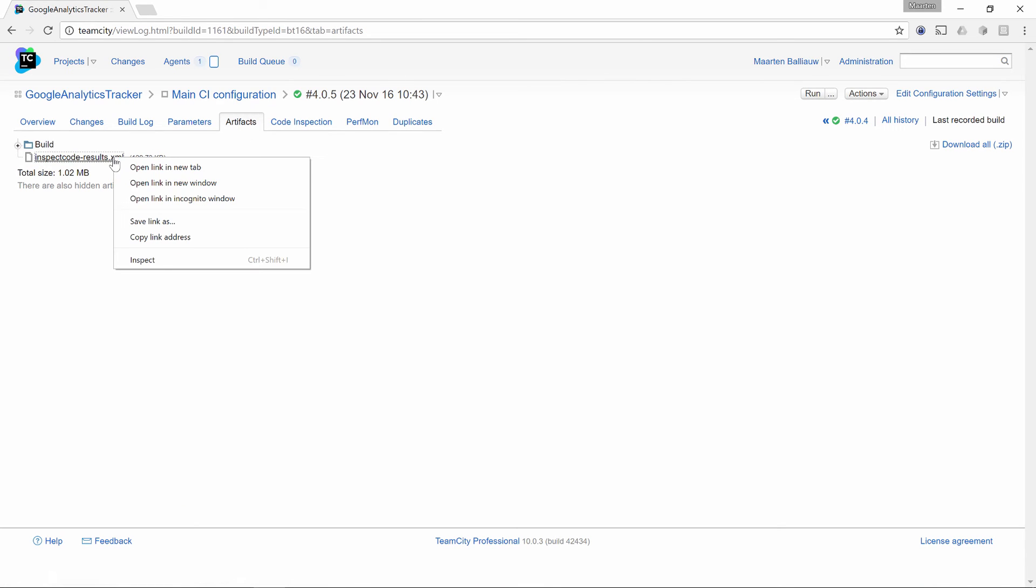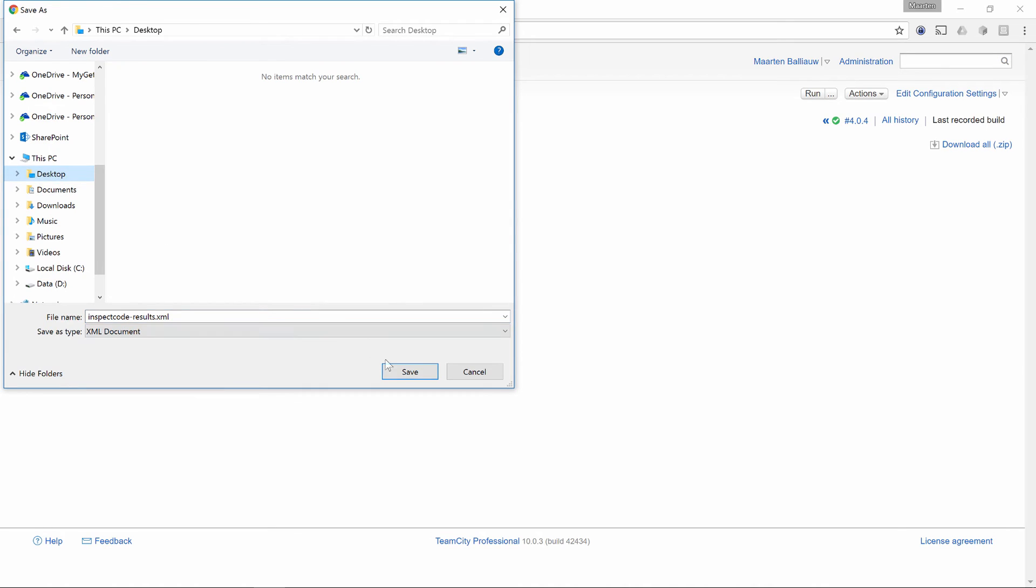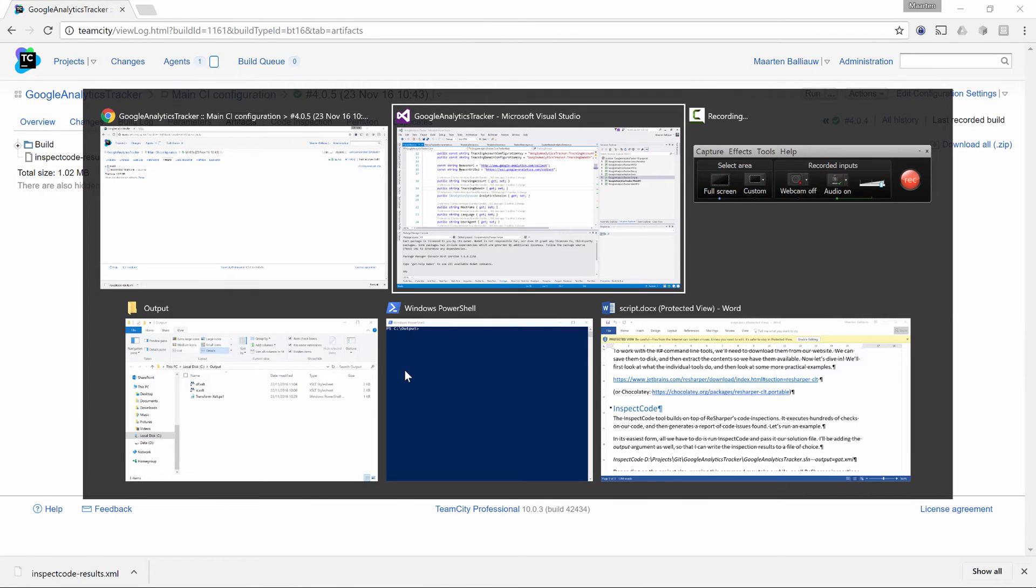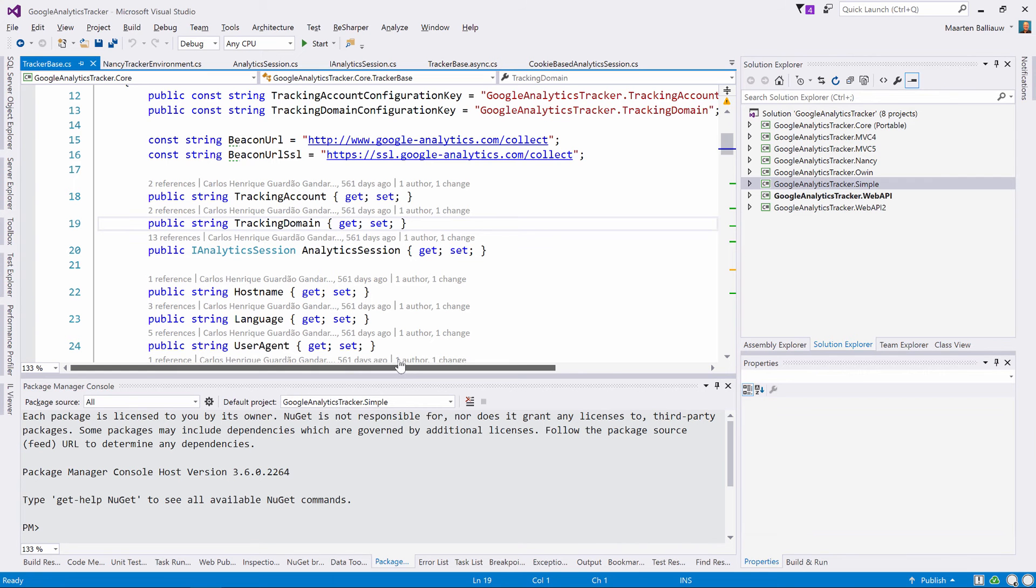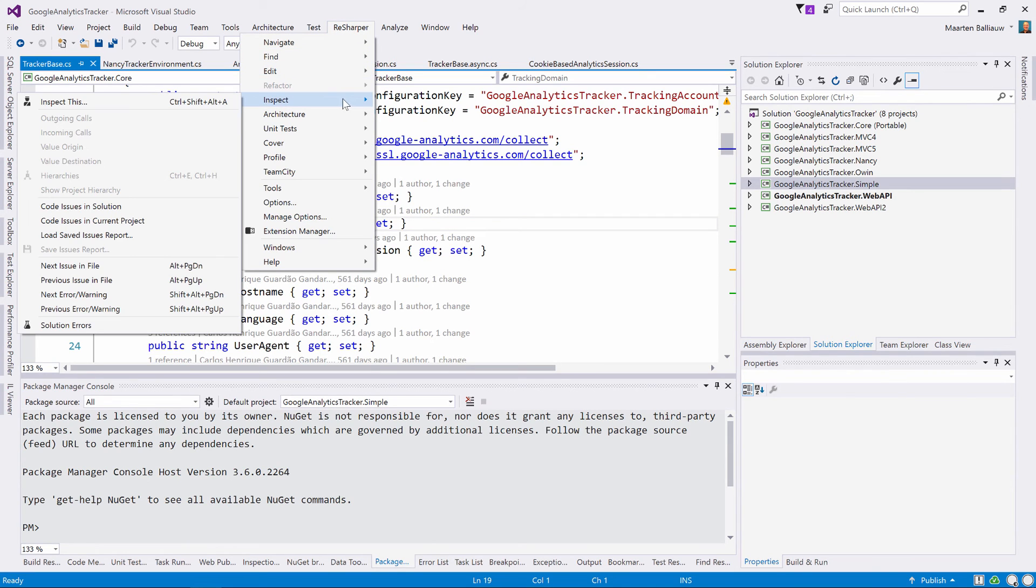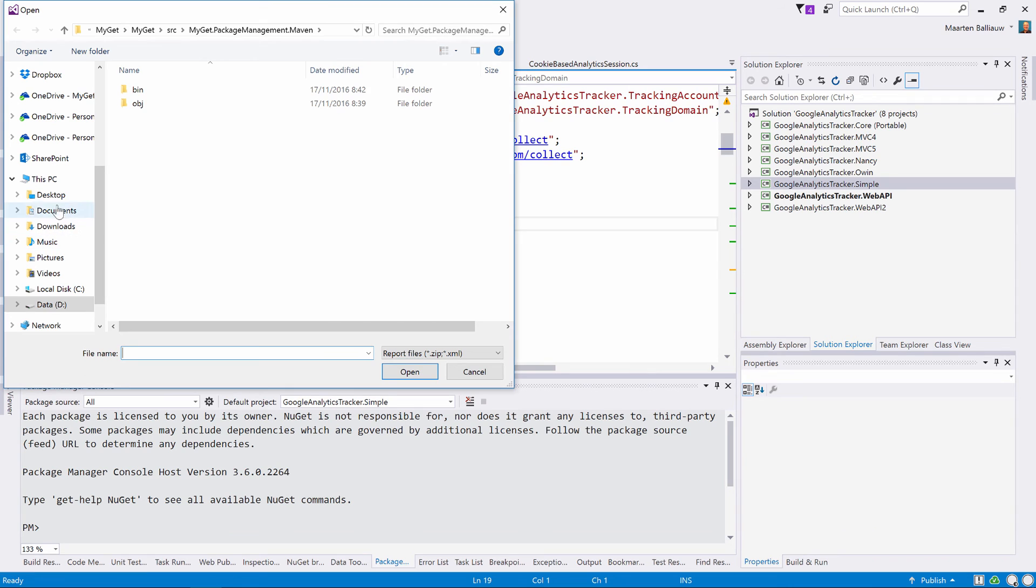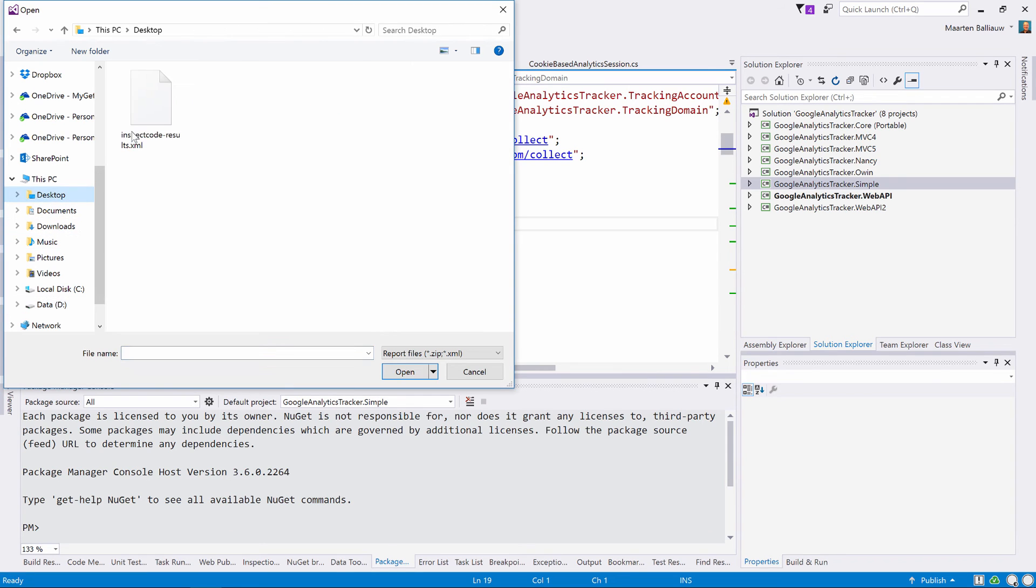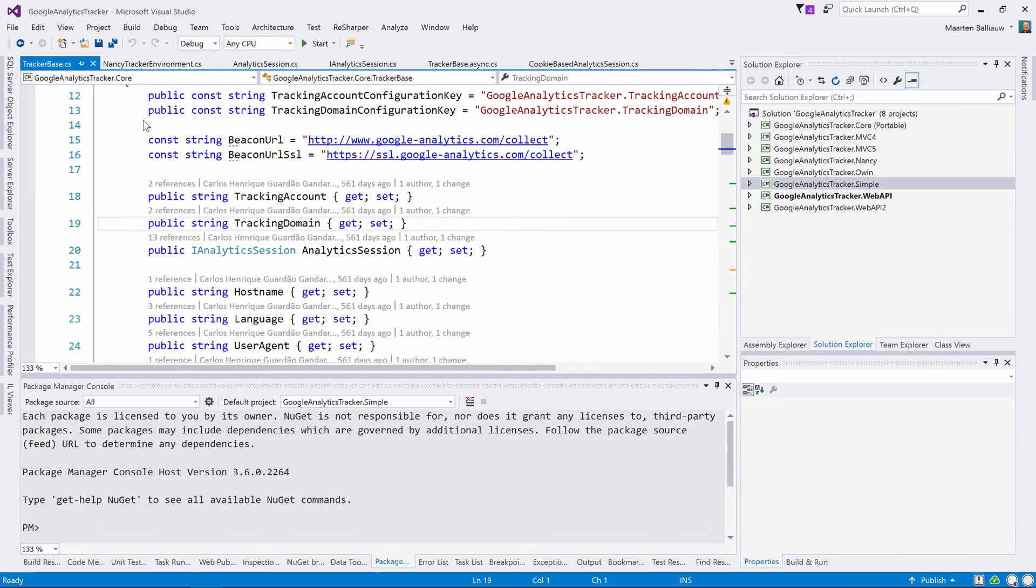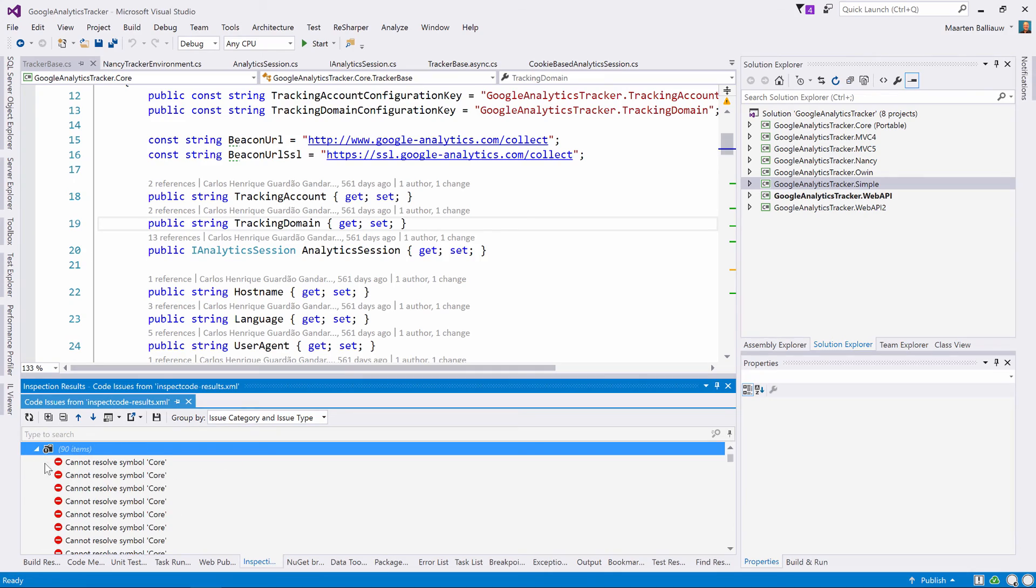Let's go to the artifacts and save the file to disk. The cool thing is that we can now open this report in ReSharper and then browse through the various code issues that were discovered while building on TeamCity. ReSharper opens the inspection results and then lets us navigate through the issues by category and issue type.